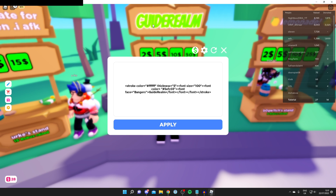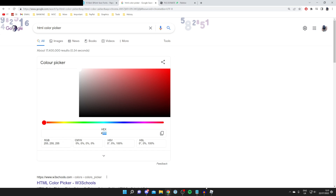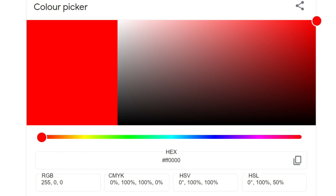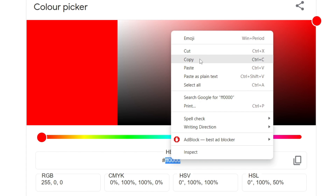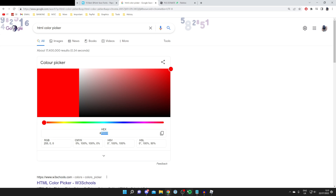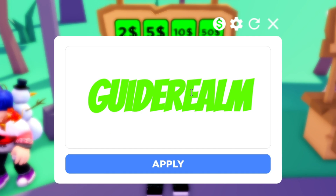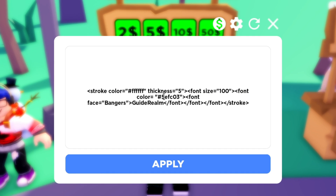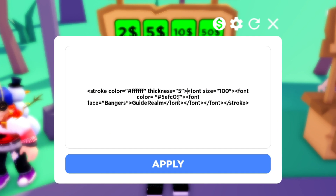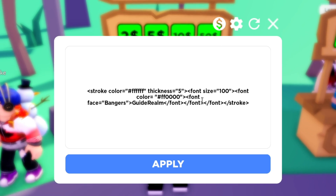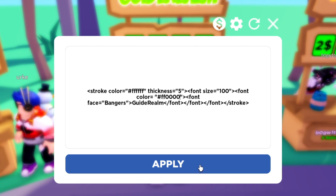Then we've got the font color — that's the color of the actual text. At the moment it's green, but you can change it by going back to the color picker. I'll pick a red color, copy the letters and numbers, head back to Roblox, click it, remove the current color value, paste it in using Ctrl+V, and press Apply. As you can see, it's now gone red.